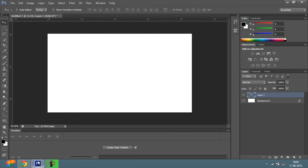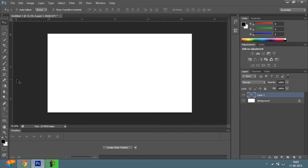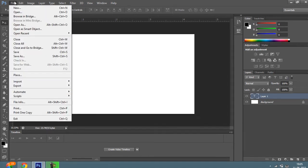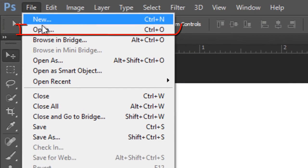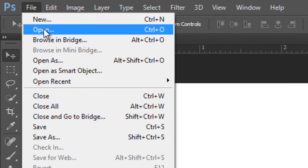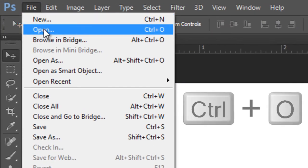So once you have done that, you have to open the document you have to resize, the image you want to resize. So you have to click on File, after that click on Open. You can even use the shortcut Ctrl plus O.